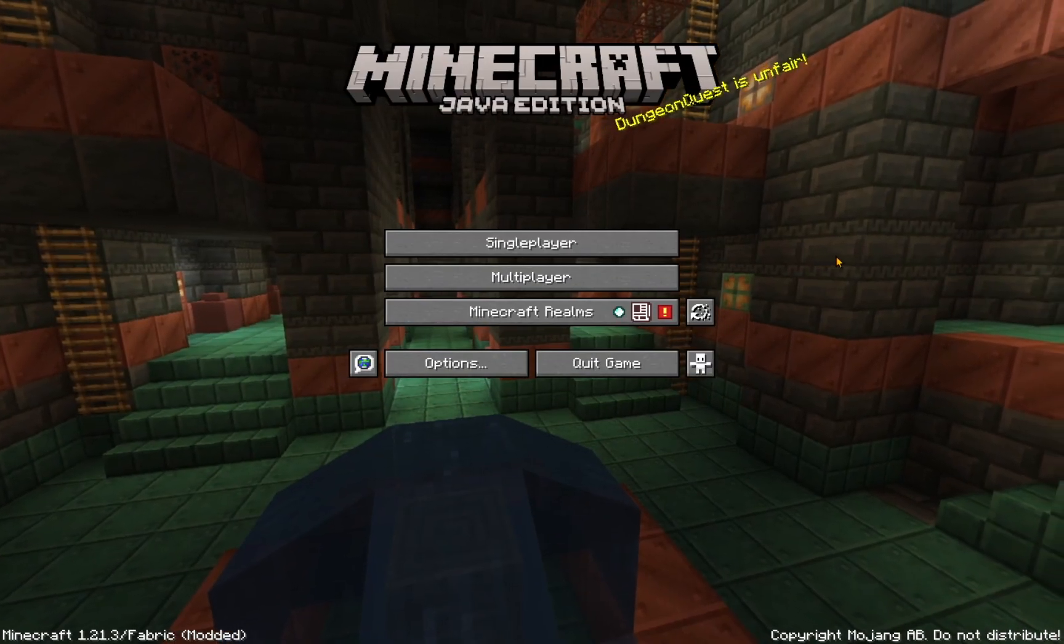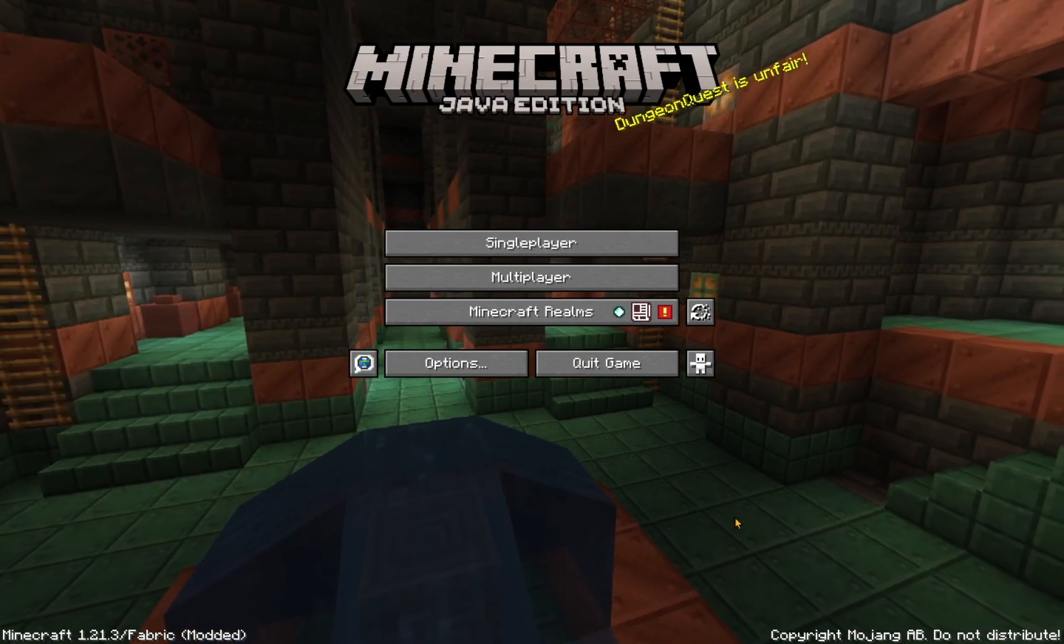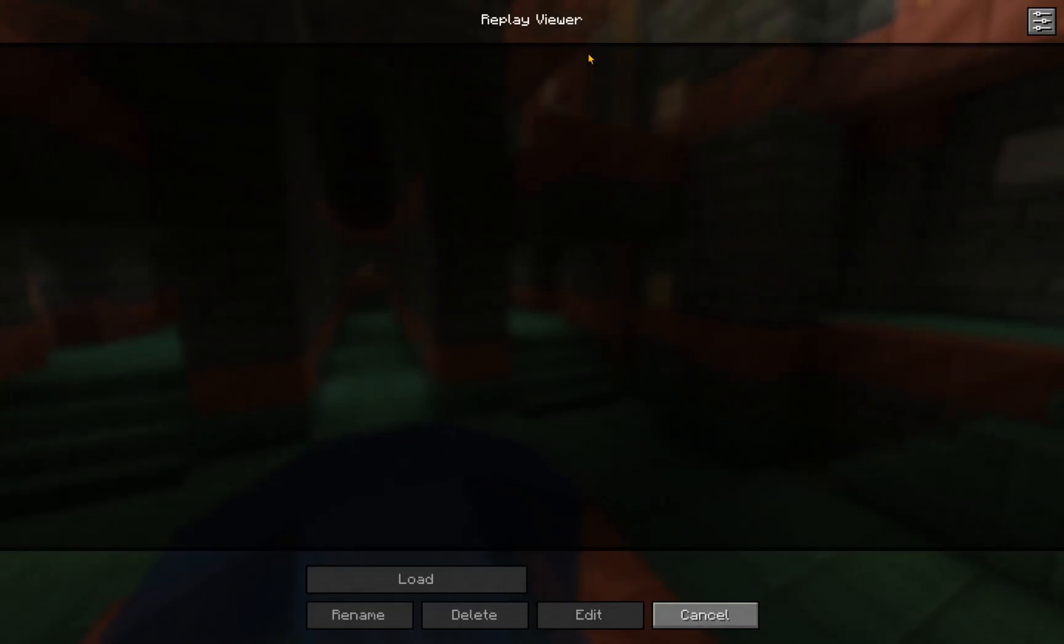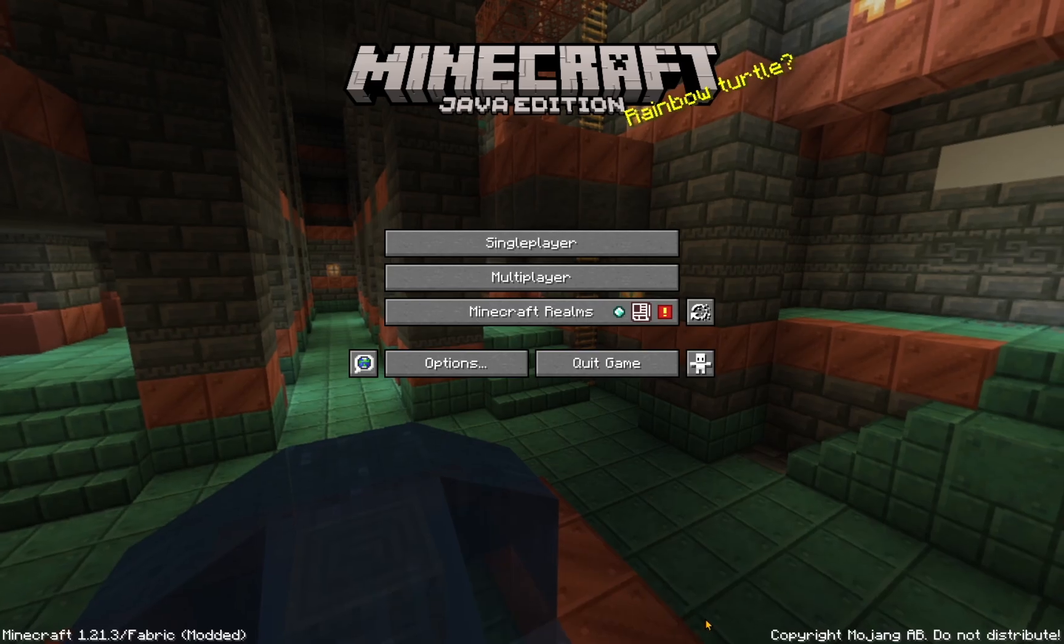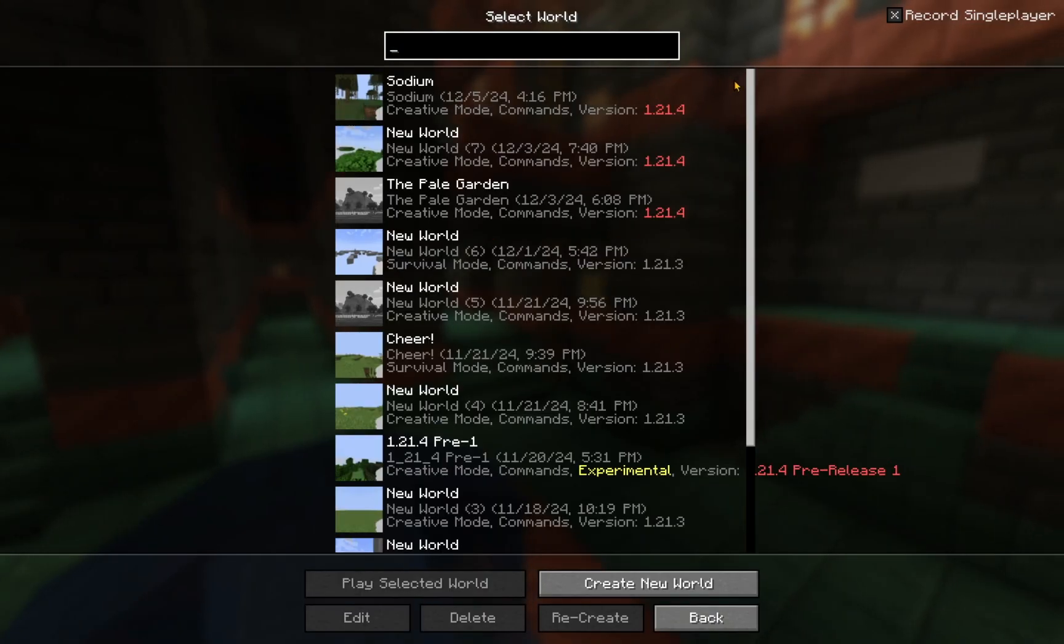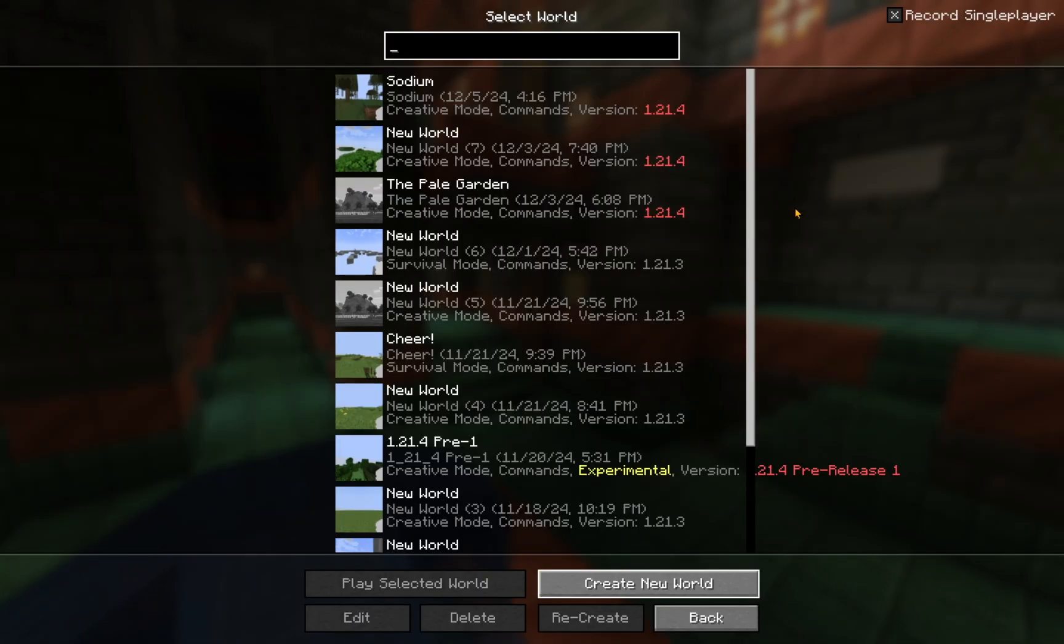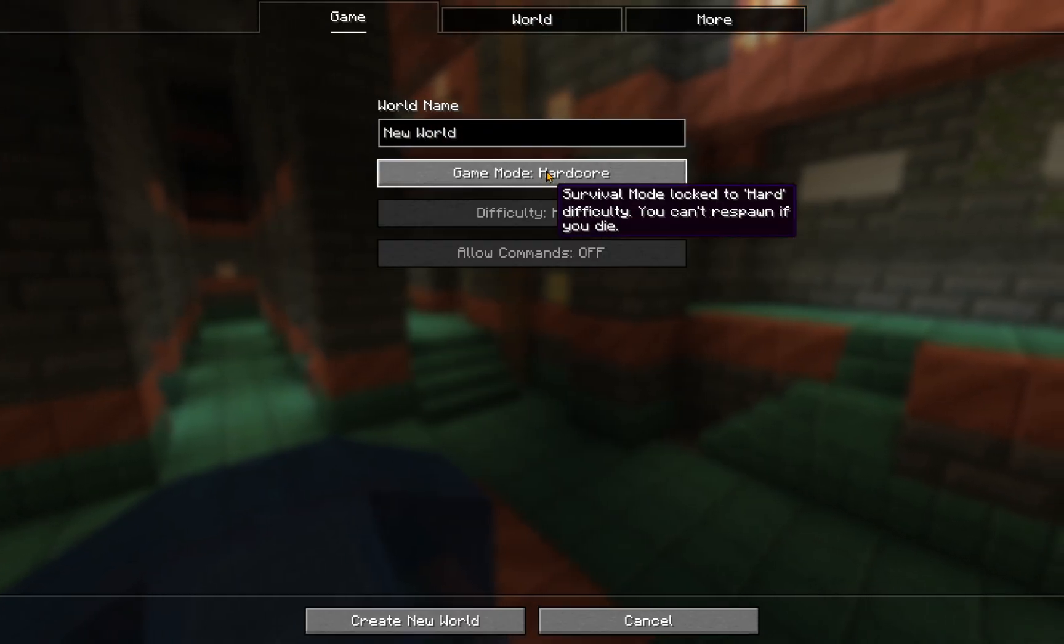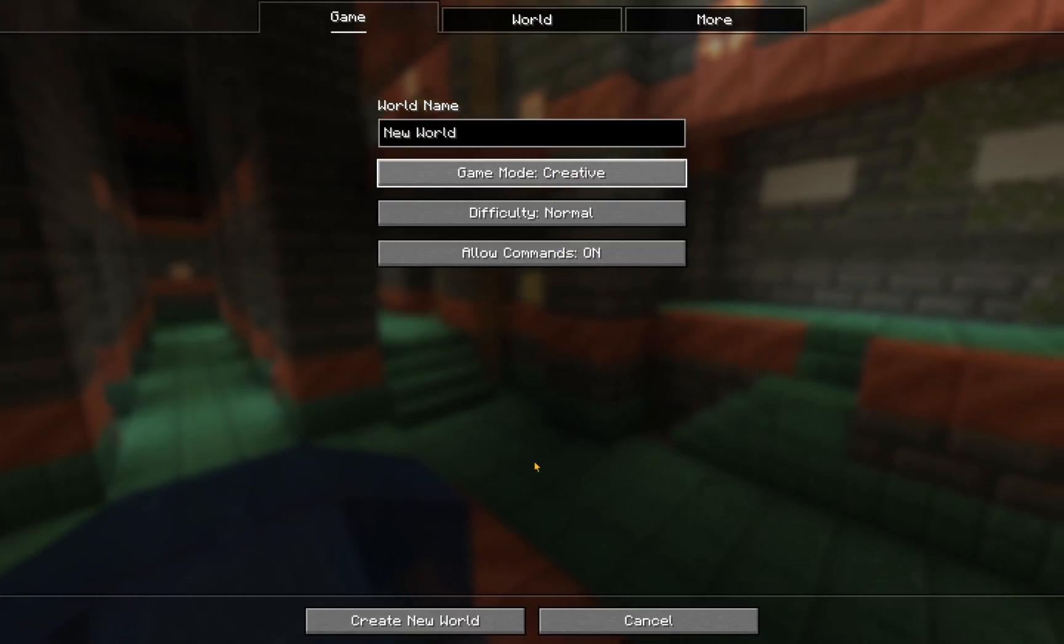So, once we're in the game, you will see that your GUI has changed just a little bit. We have the replay viewer here, which is currently empty. So, what we're going to do is get ourselves a replay. We're just going to create a new world. And we're going to go into creative mode. Create a new world.